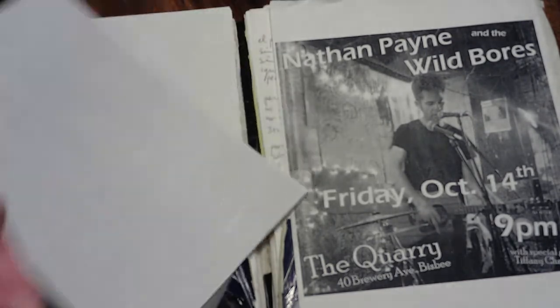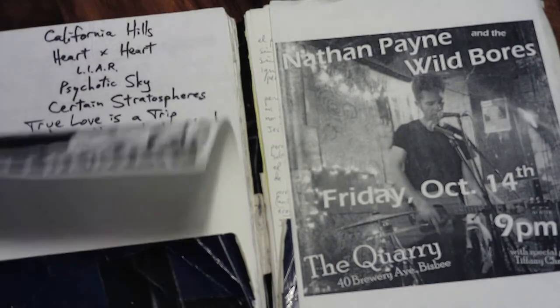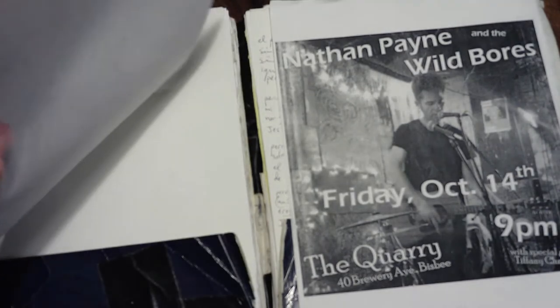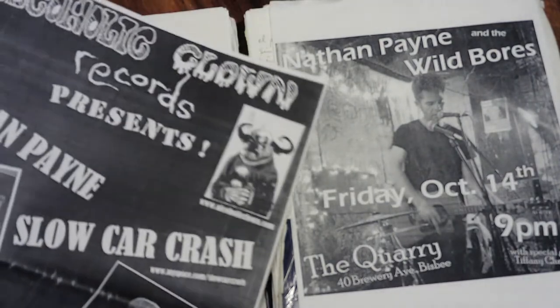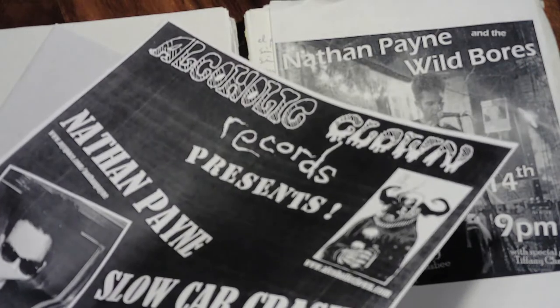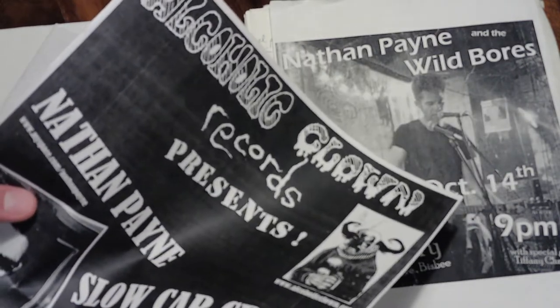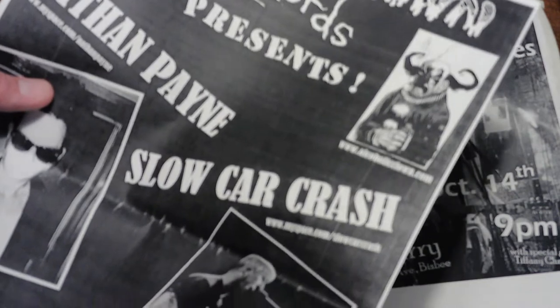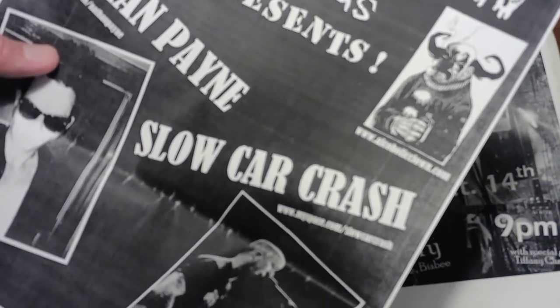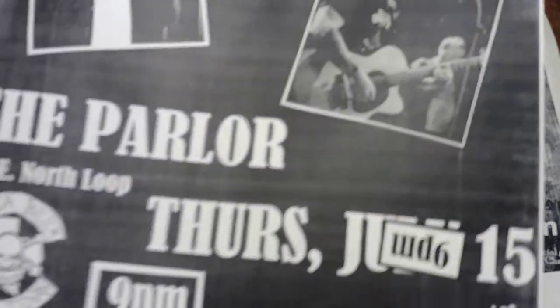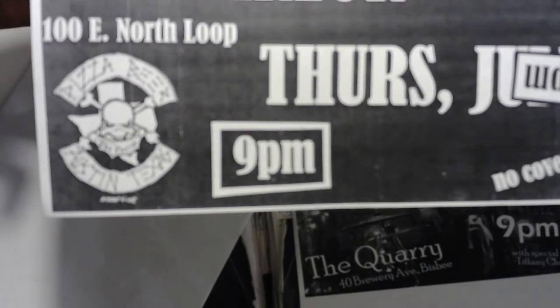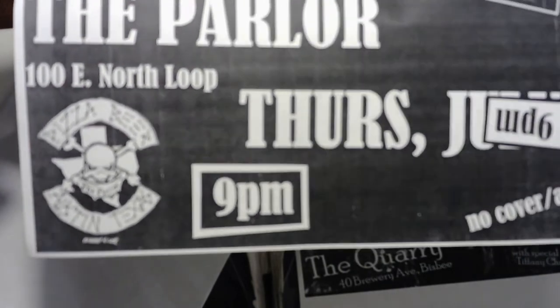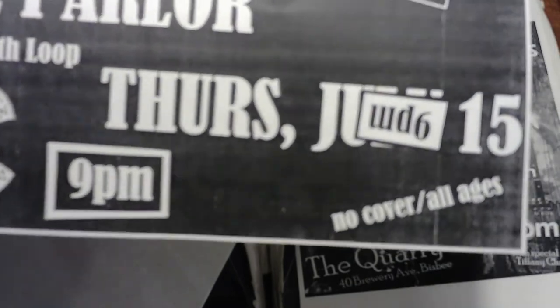This is all blank material for future set lists. There's a lot of blank, some blank pages here for any songs that I write. This happens to be an old Alcoholic Clown Records Presents poster, back when Soundheart Records was Alcoholic Clown Records. And it was me and a buddy of mine from L.A. who moved to Austin, actually.